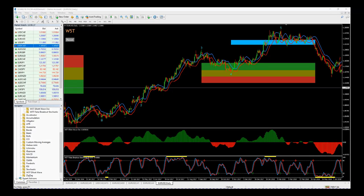Hi, this is Paul from tradethefifth.com, and this is a quick video tour of our Elliott Wave indicator suite for the MT4 trading platform. Our Elliott Wave indicator suite really trades the fifth wave — it looks for those high probability moves on the fifth wave. This is an example on the daily time frame for Euro/US dollar.